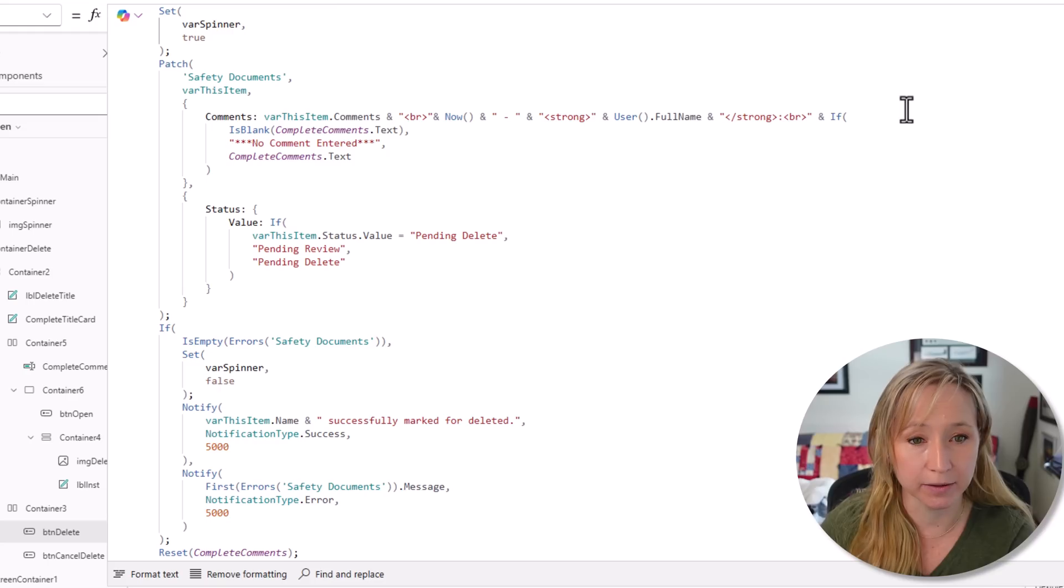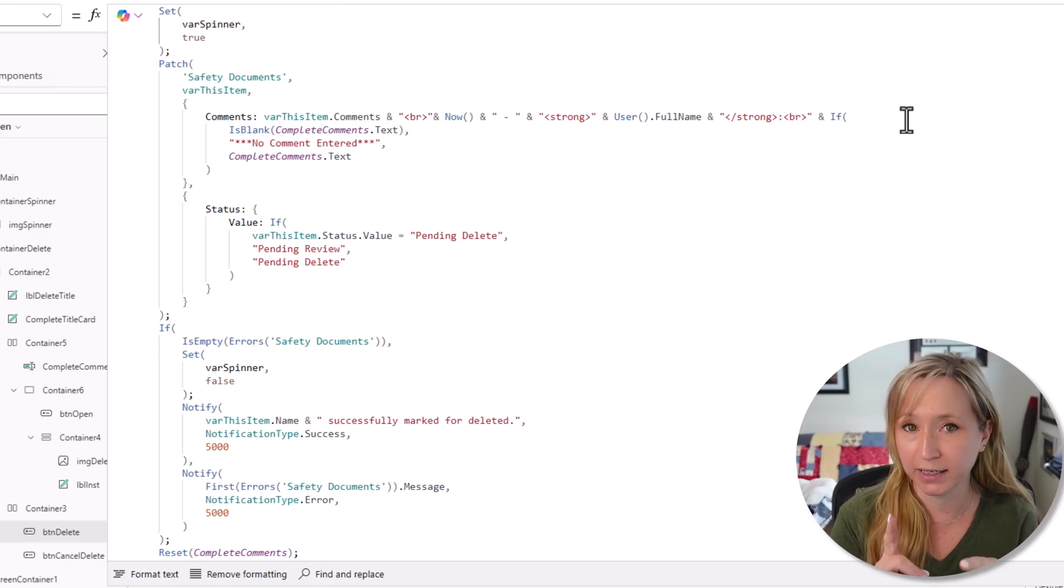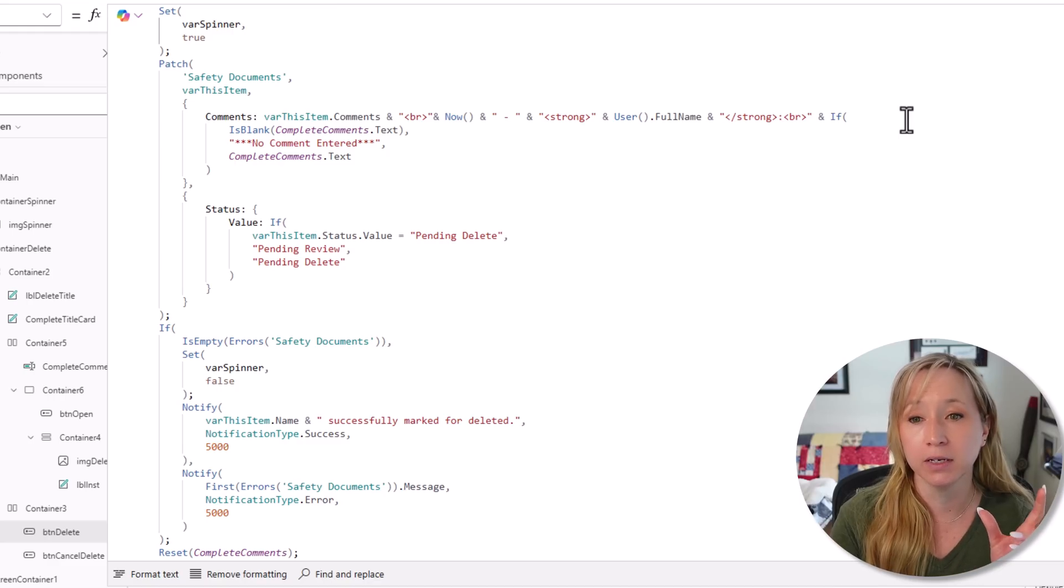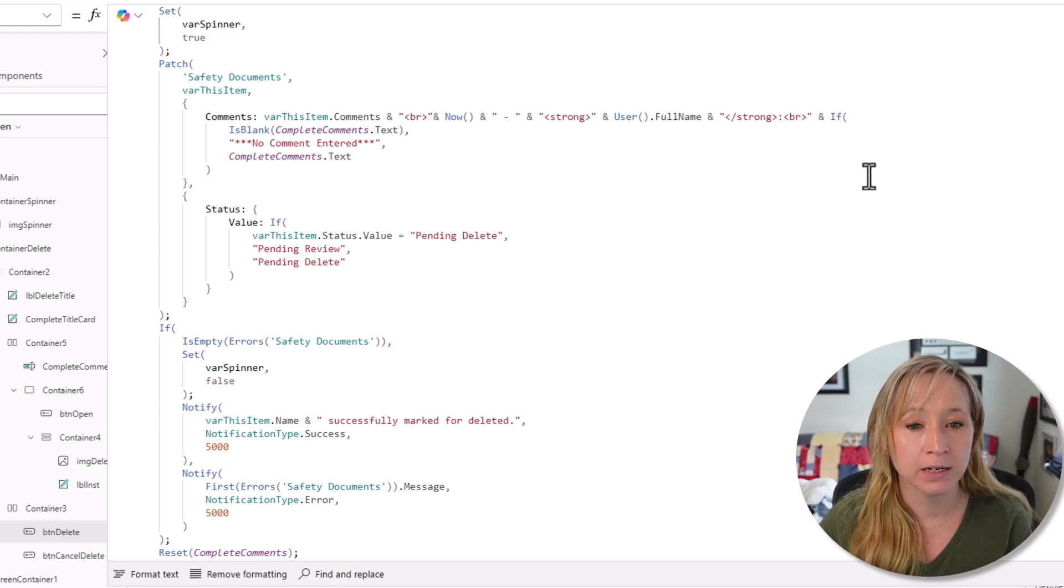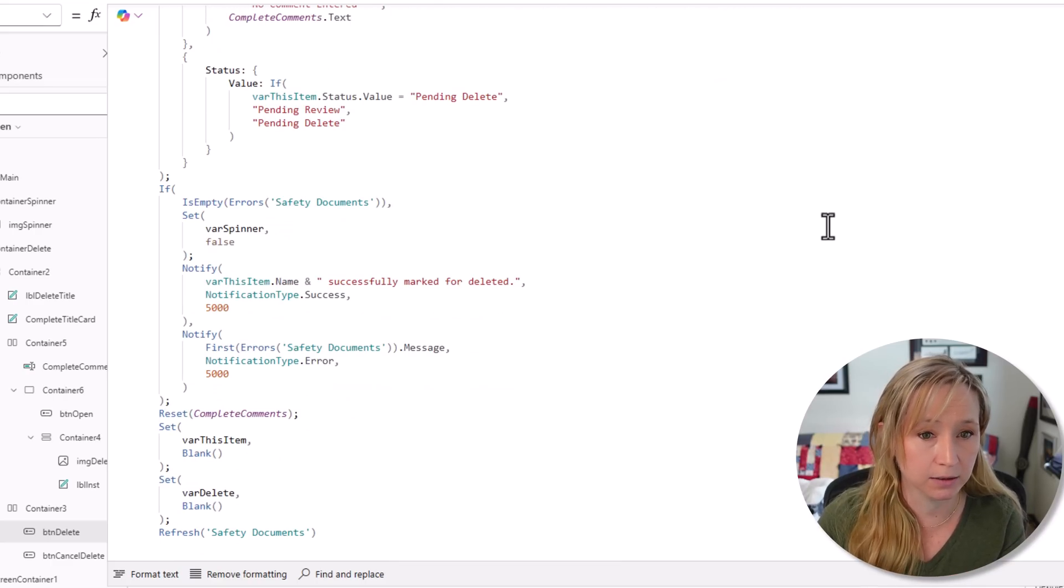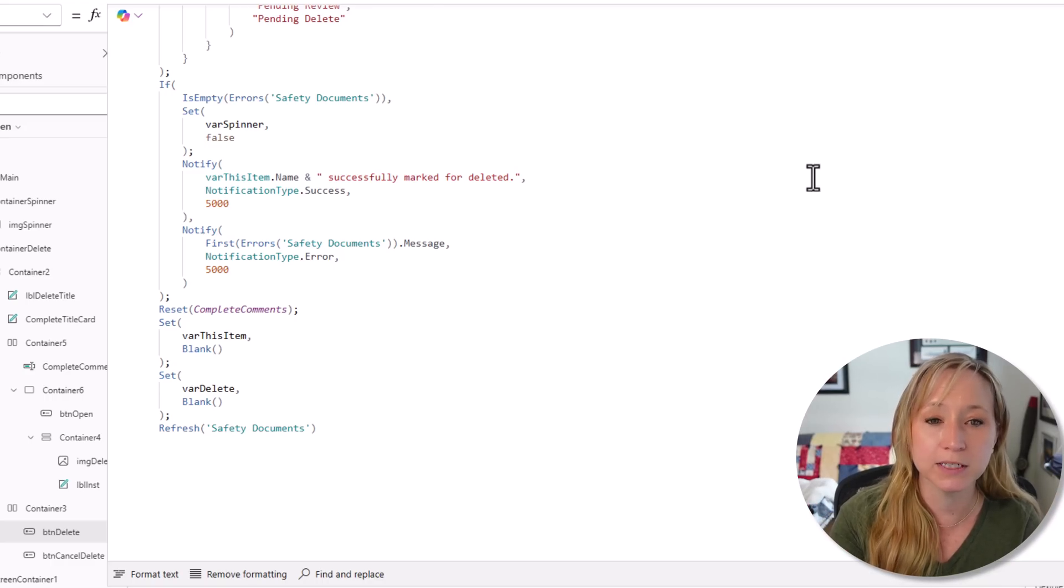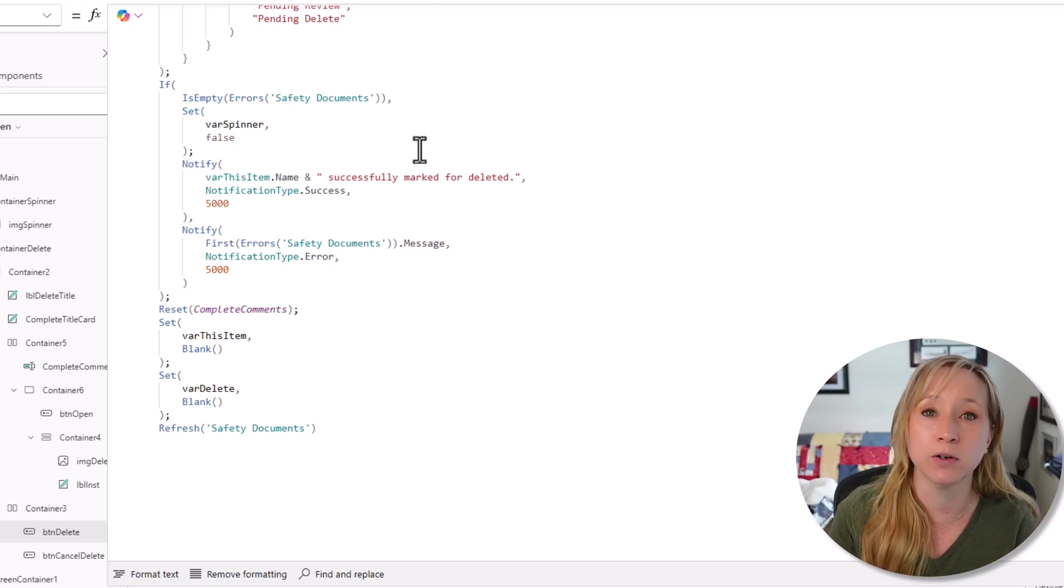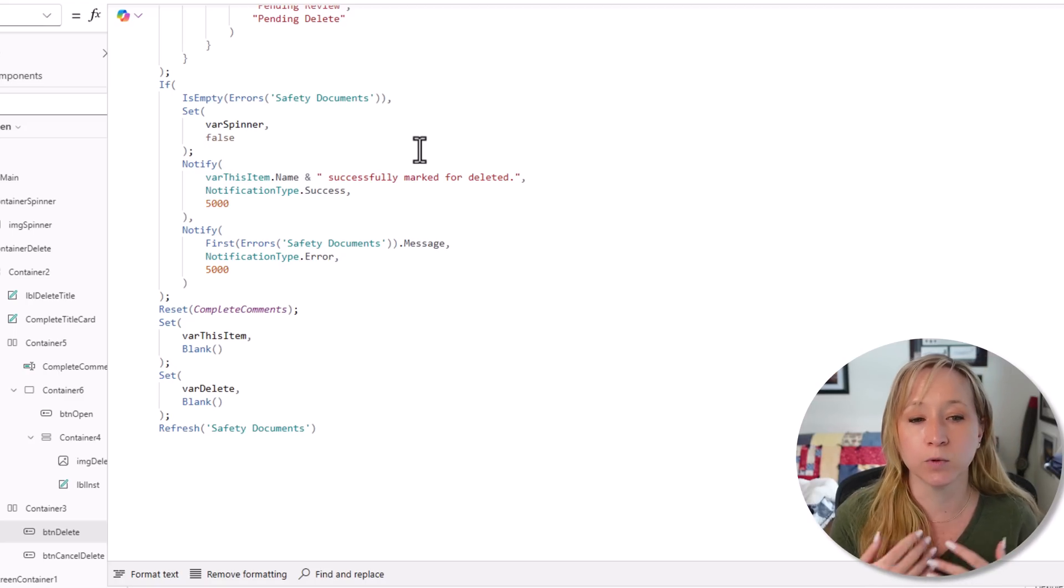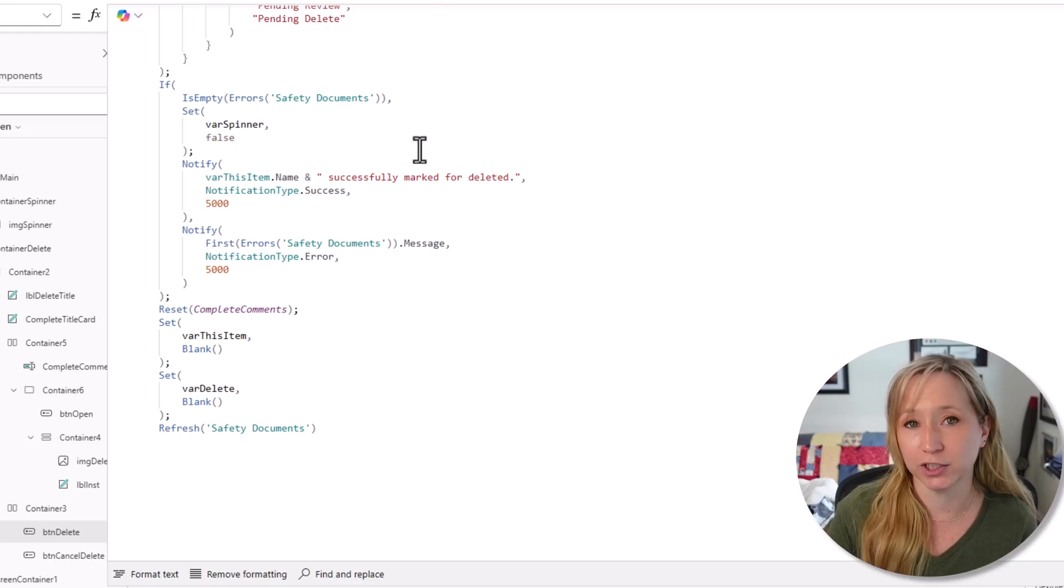Var spinner is true and then we're patching to our library var this item. What we're doing here is we're taking the SharePoint column comments, taking what's currently in there. We're doing a hard return. I added that in there because I noticed a buggy bug. Then we're taking now, which is the timestamp, a dash, username. We're ending the strong. I wanted to bold the username. Then if they put comments in there, add the comments. If not, enter no comment entered. If the status is pending delete, we set it to pending review. Otherwise, we set it to pending delete. If we have any errors, we set the spinner to false so you can see the error and we show them the error, or if there are no errors. If there are no errors sent back from the library, we set the spinner to false because we don't want to see it. We give them the notification that it was working. We're resetting the text field, the comments. We're setting var this item to blank. We're setting var delete to blank. Then we're refreshing our data source. Let me know in the comments if you have any questions about this. Happy coding.